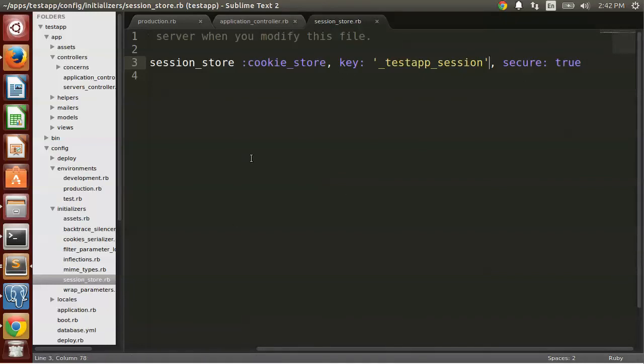This means if your application accepts a mix of HTTP and HTTPS traffic, session cookies will only be sent over an HTTPS connection. So let's see what this looks like.